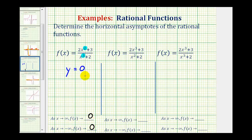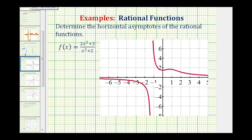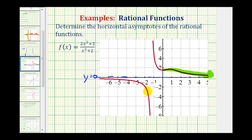Let's verify this graphically. The horizontal line y equals zero would be the x-axis. Moving right on the function, as x approaches positive infinity, the function values are approaching zero. And as we move left, or as x approaches negative infinity, the function values are approaching zero as well. So this verifies our answer.